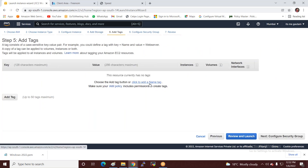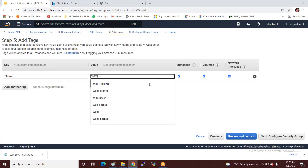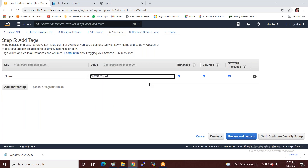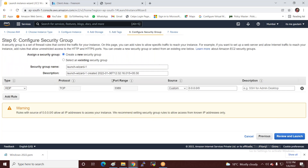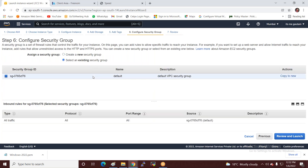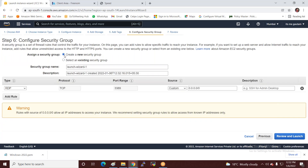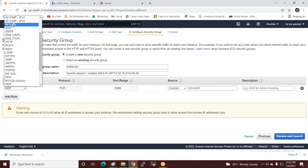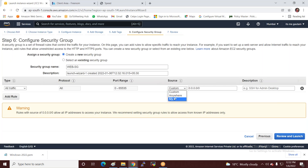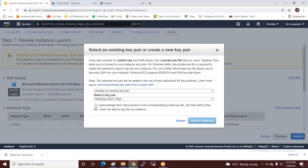Next I select the existing security group or create a new one. I create a new security group called web-SG and allow all traffic from anywhere. Then I review, launch, and select the key pair.